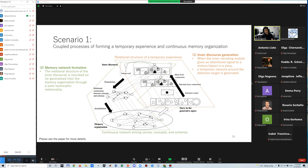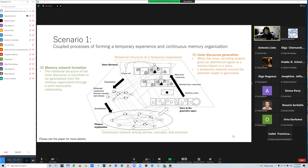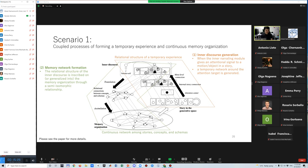The second phase is memory network formation. The relational structure of the inner discourse is inscribed on or generalized into the memory organization. Accumulation of these processes with many stories makes a large and complicated network in the memory organizations. This mechanism involves various subprocesses and I cannot explain their details. Please see the paper for more details.